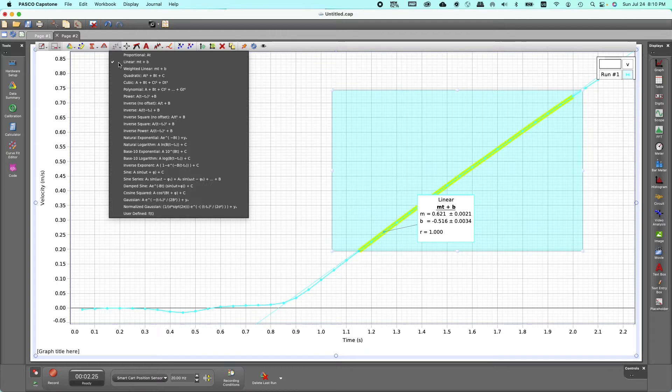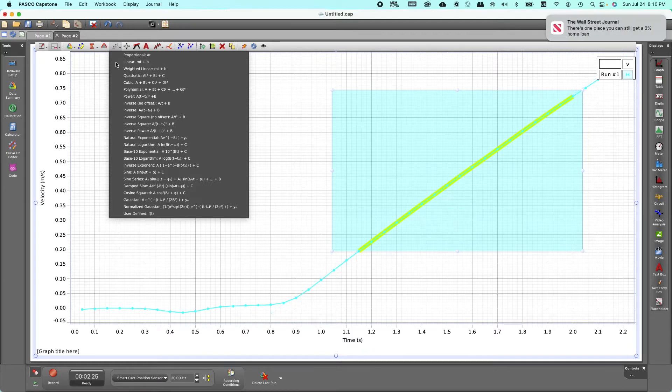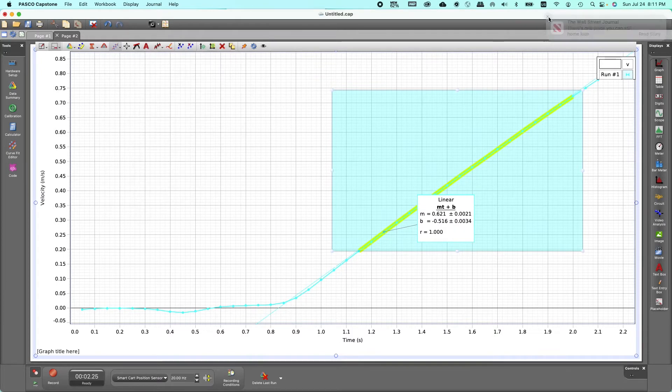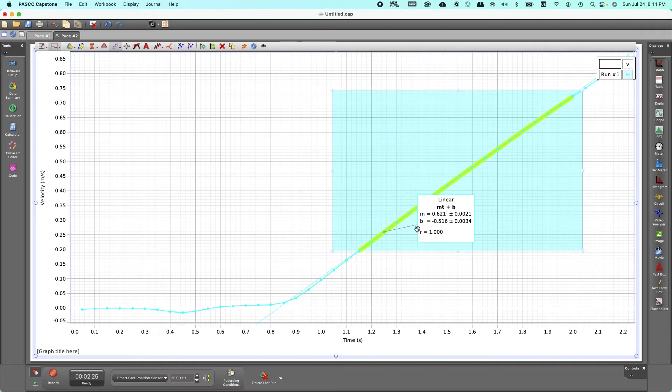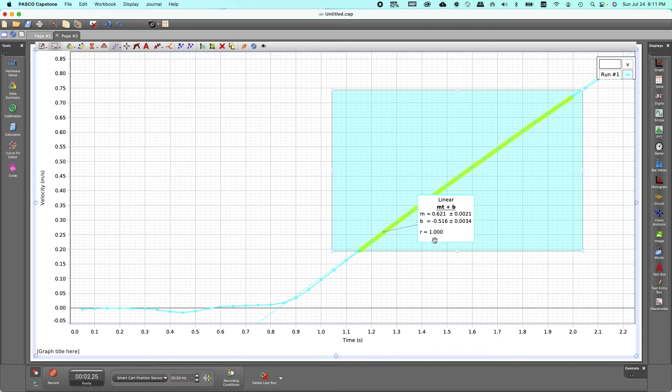So you have this drop down arrow or menu, make sure that you have the linear fit, a check mark on the linear fit. So if that check mark is not there you don't see anything, so make sure you have the check mark on the linear fit and you see the slope of the graph.